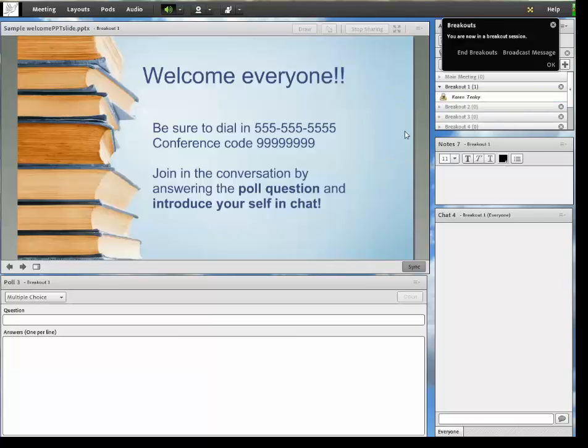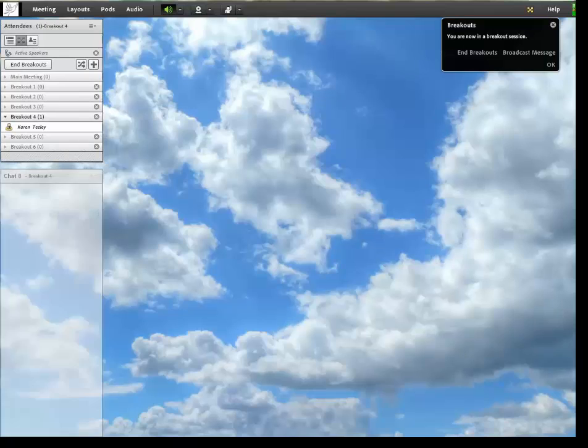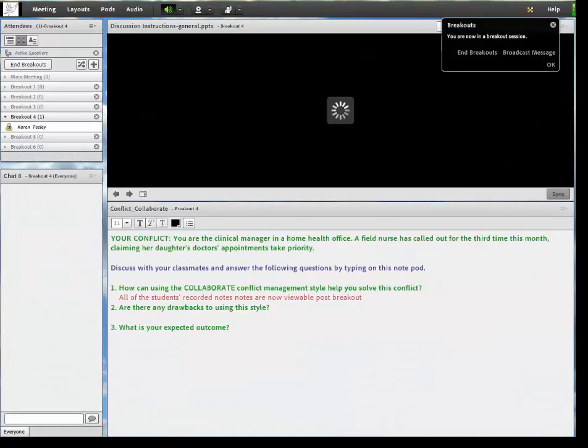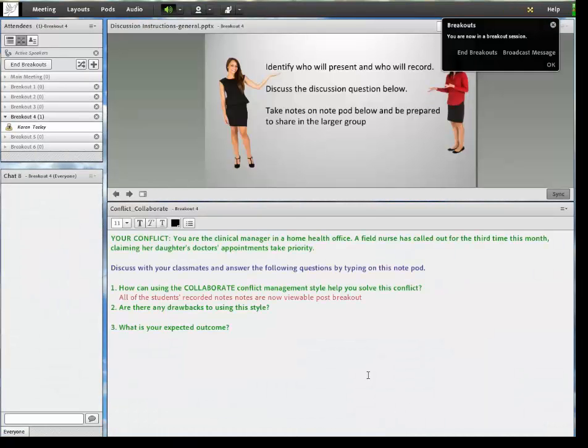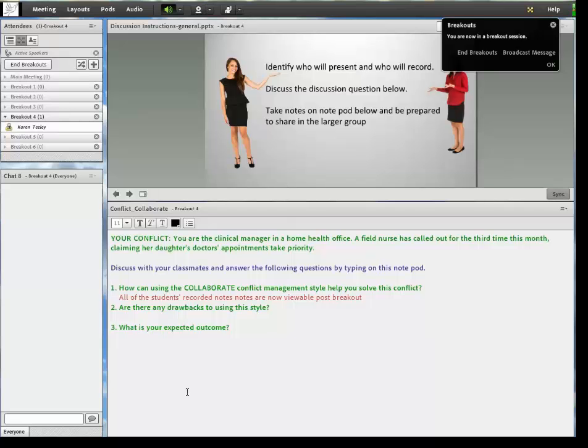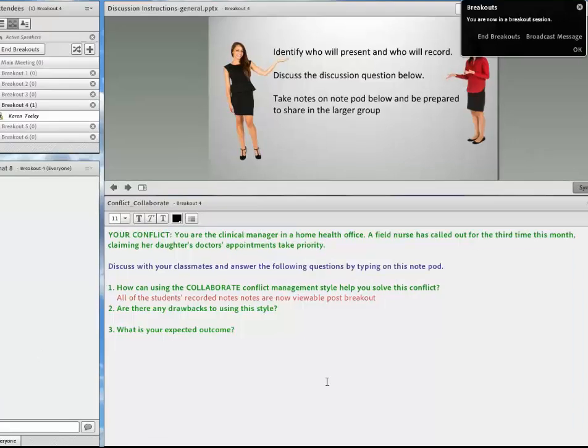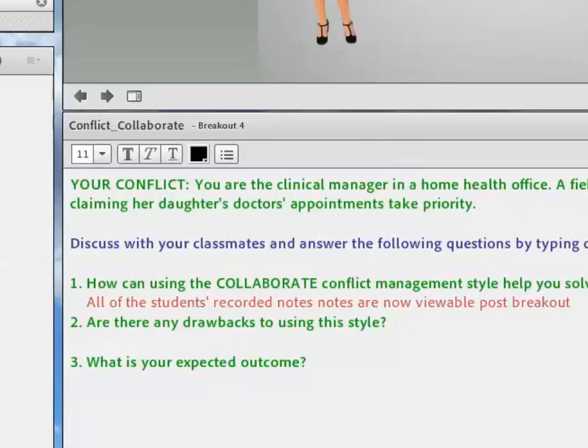So again, I use a note pod, see at the bottom here, to write up the specific scenario. And I include, as I mentioned, you can include the same or different directions in each room depending on your learning goals. So for this exercise, I set up a different conflict management style for each of the five different rooms.